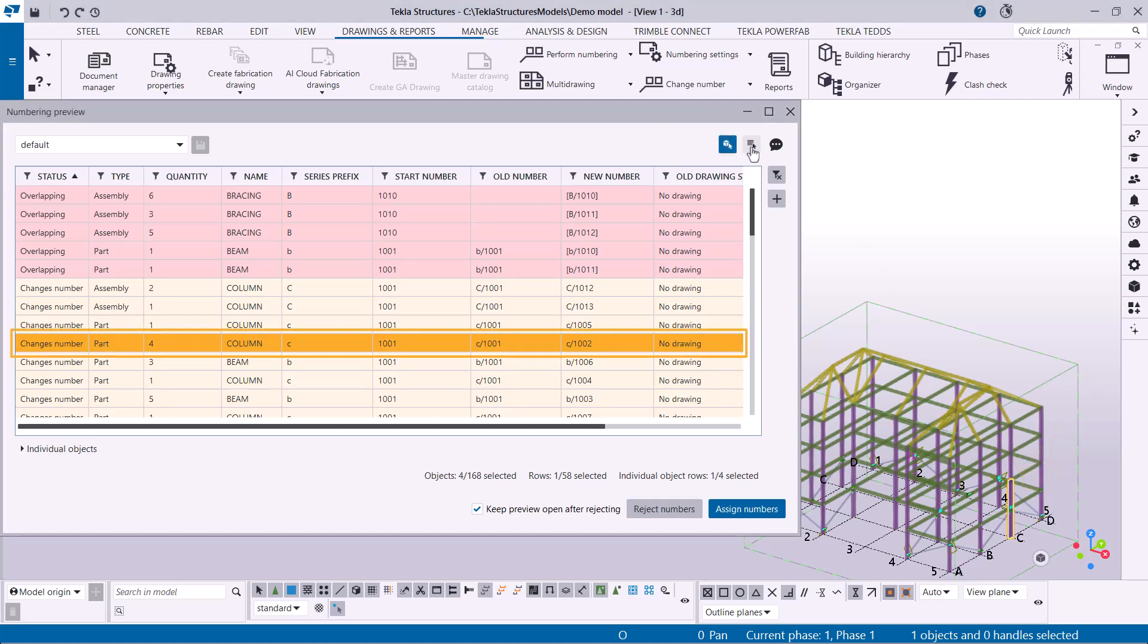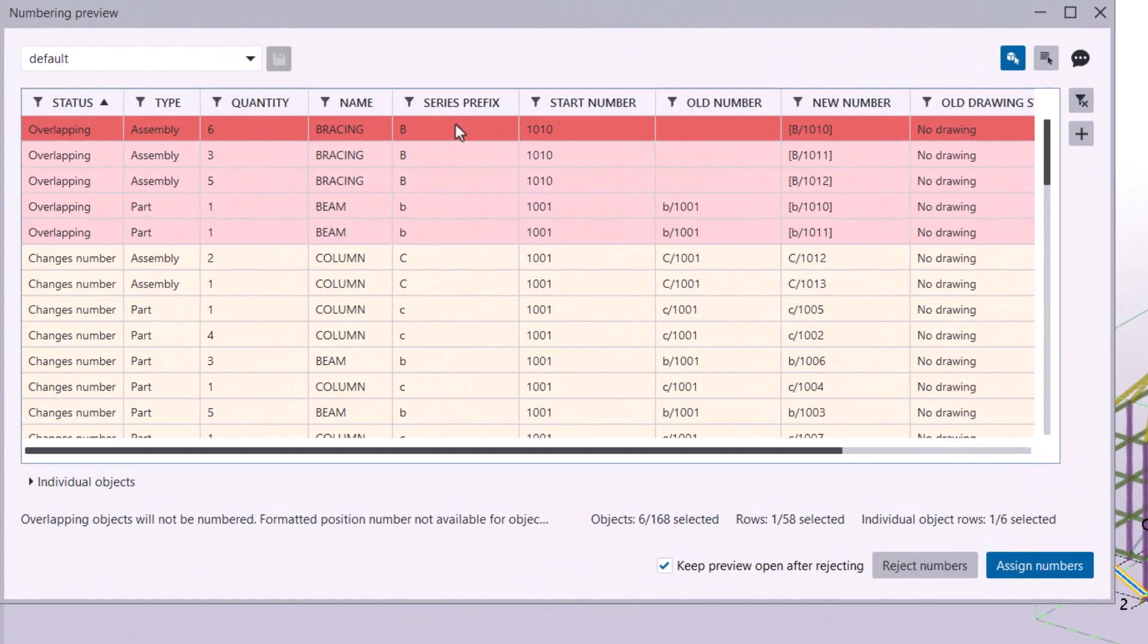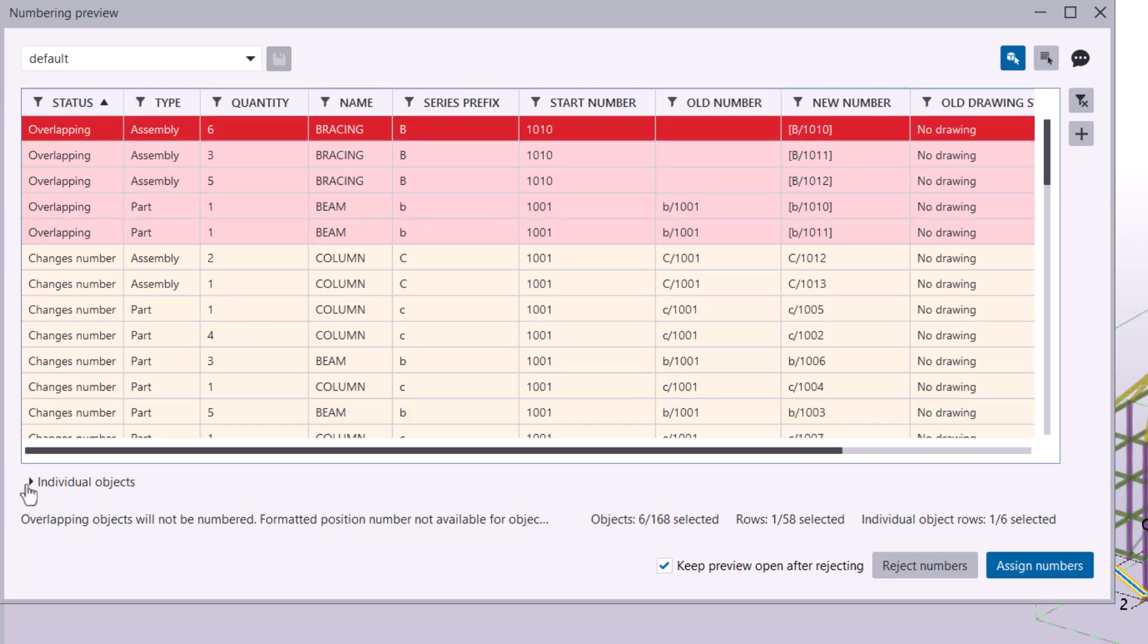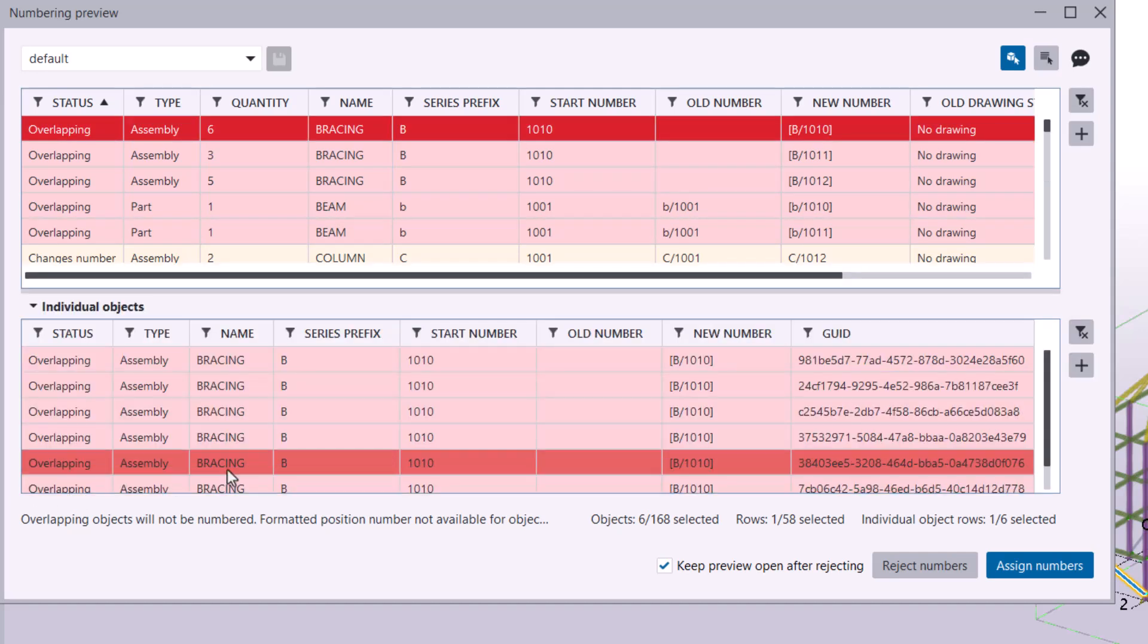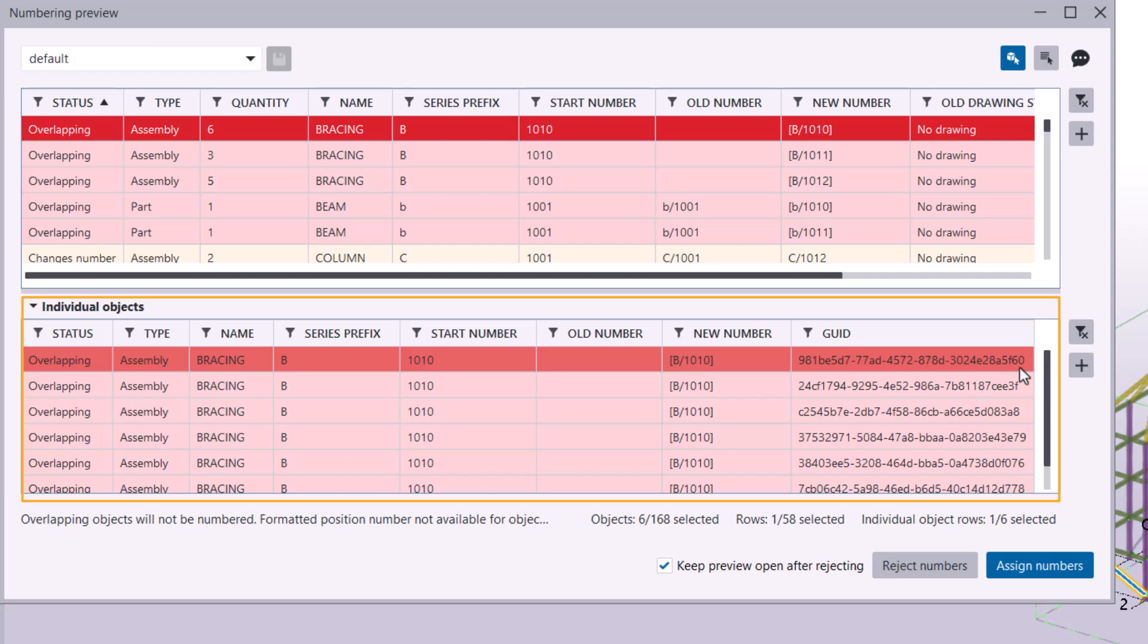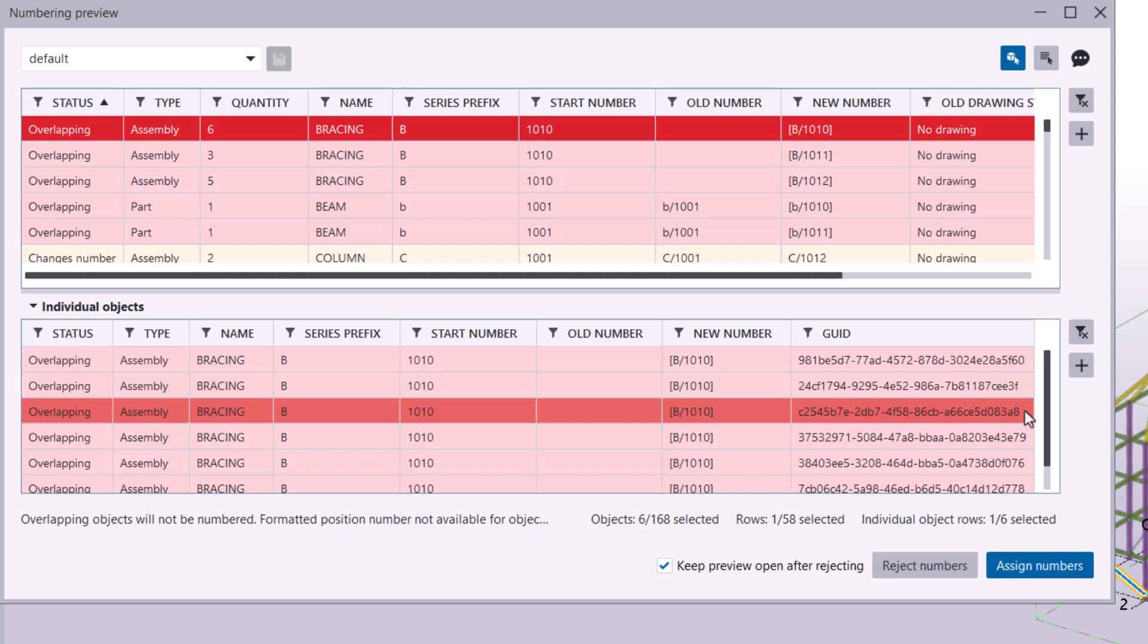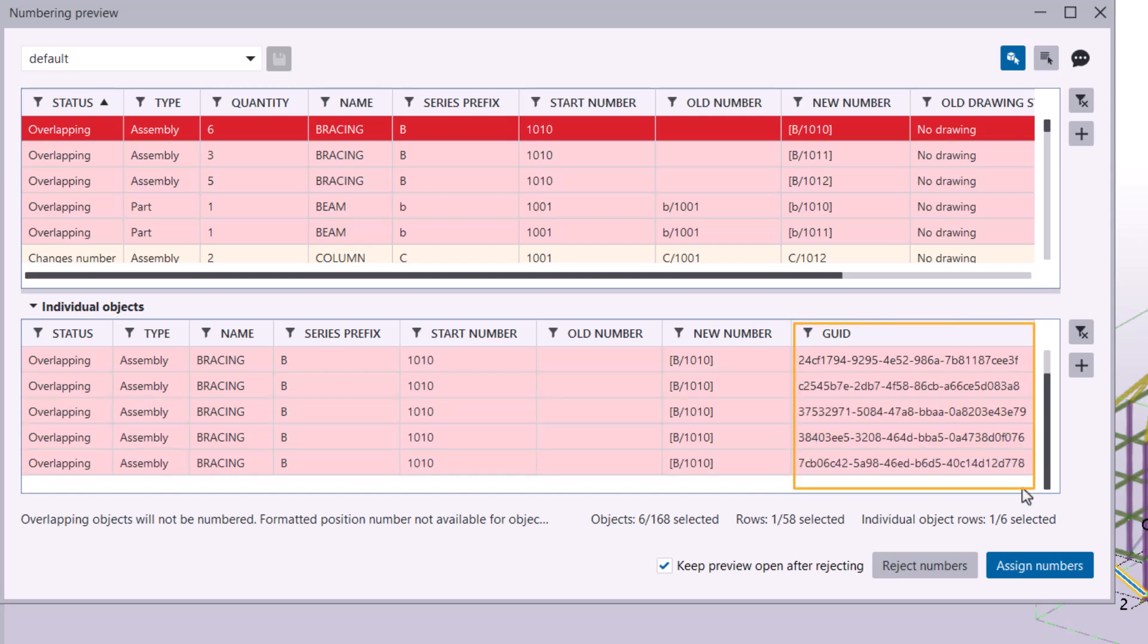When objects have different values for properties that do not affect numbering, you can have a closer look at these objects individually. Select a row in the main table where quantity is more than one. These objects are then listed in the individual objects table below the main table. Here, you can easily review different properties, such as GUID in this example.